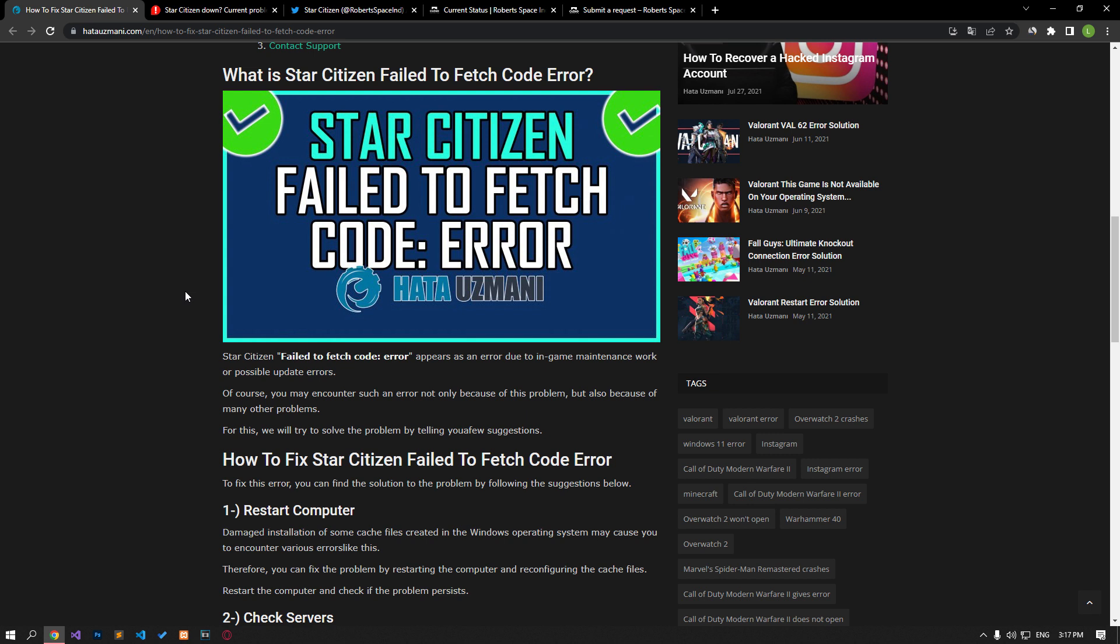This error is encountered due to in-game maintenance work or possible update errors. Of course, you may encounter such an error not only because of this problem, but also because of many other problems. For this, we will try to solve the problem by telling you a few suggestions.